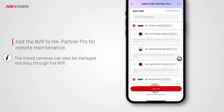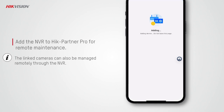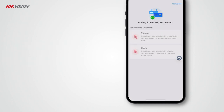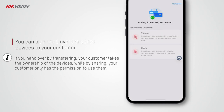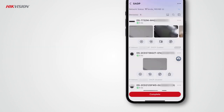Since cameras are already linked to the NVR, you just need to add the NVR to HikPartner Pro for remote maintenance. The linked cameras can also be managed remotely through the NVR. If needed, you can also hand over the devices to your customer — by transferring, your customer takes ownership; by sharing, your customer only has permission to use them.